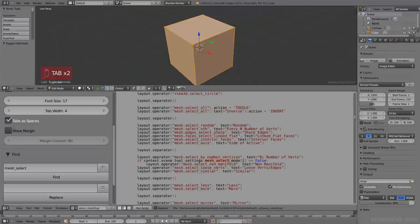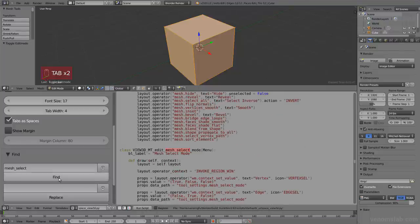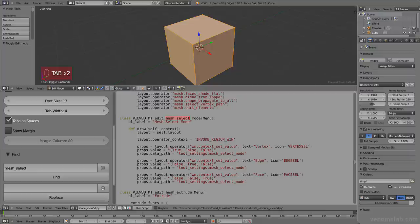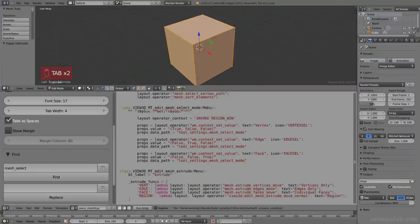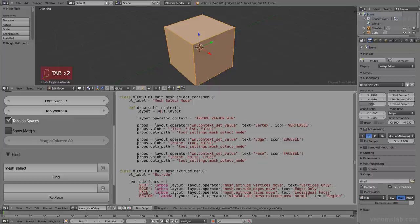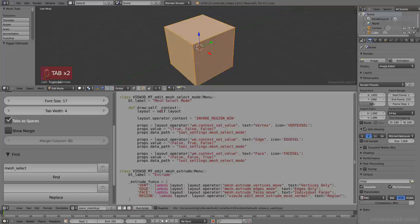And then let's search for mesh select. No, this is not what we want. Next one. Class view_3D mesh_select_mode menu. This seems to be the thing we're looking for. And let's see it says draw. Here's where it draws the menu. Layout operator, context set value, vertex. And then value is true, false, false for the vertex.